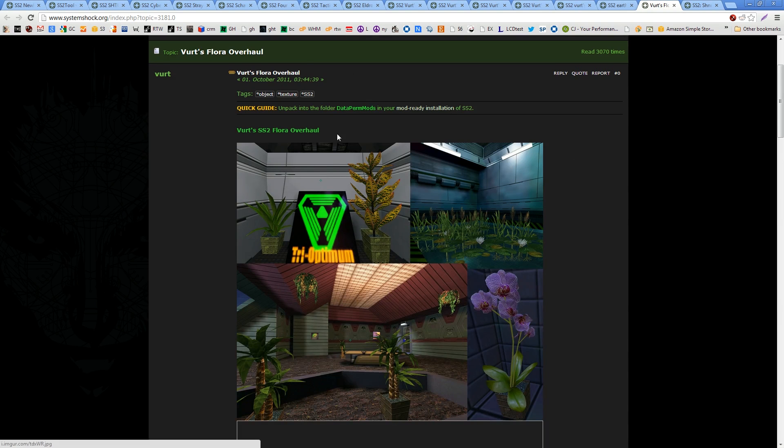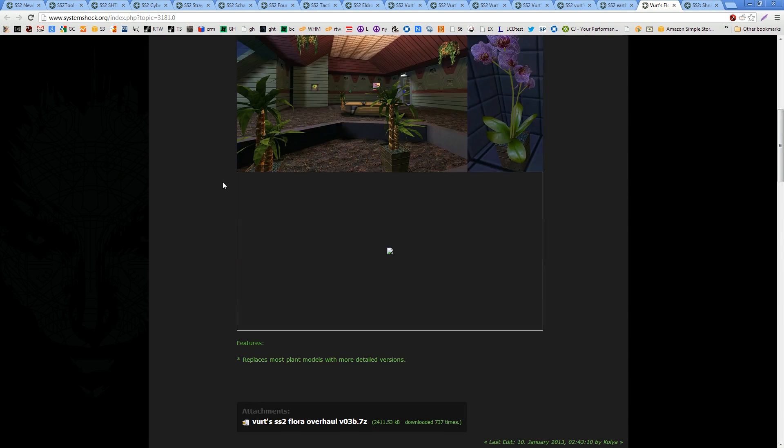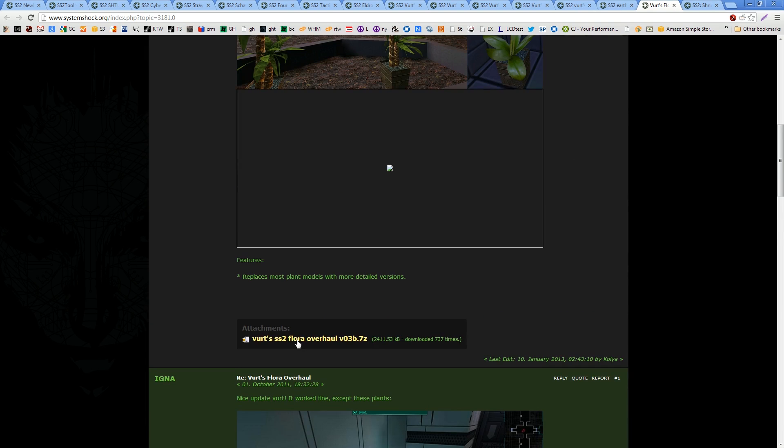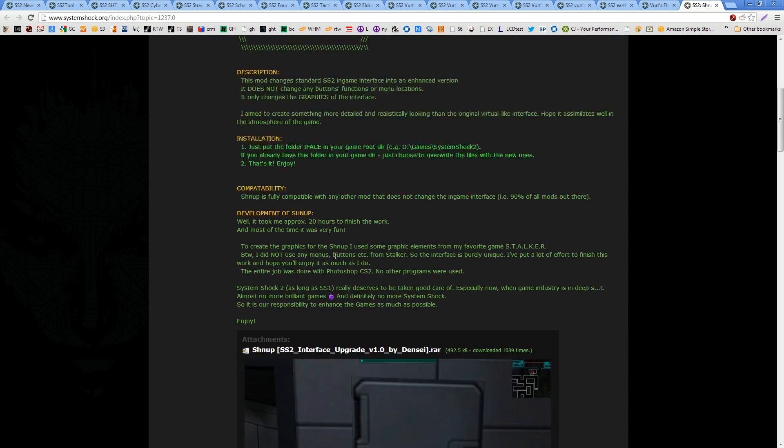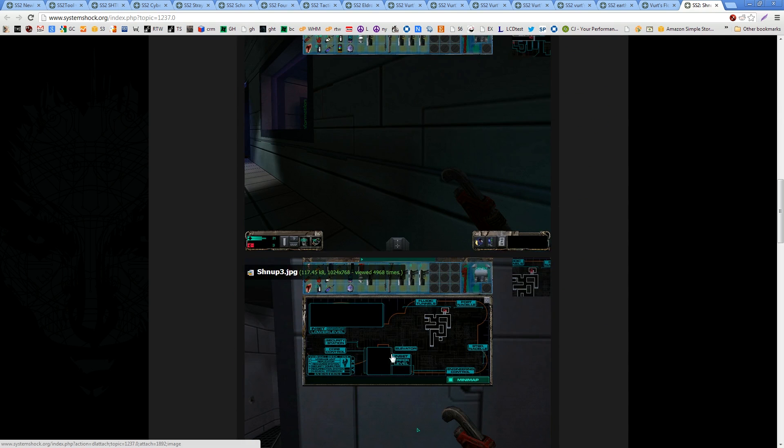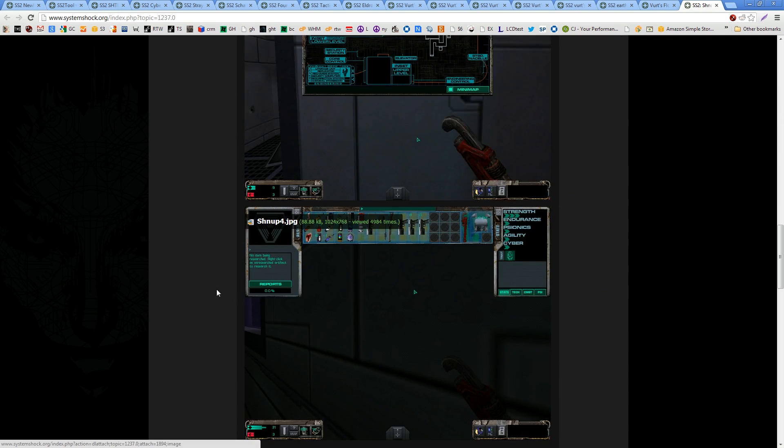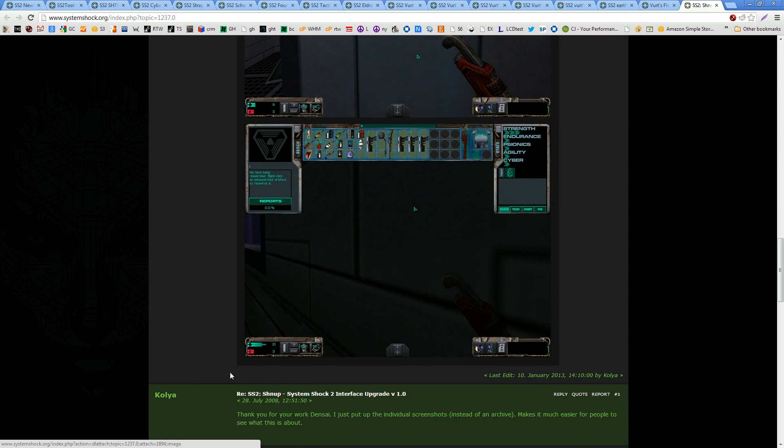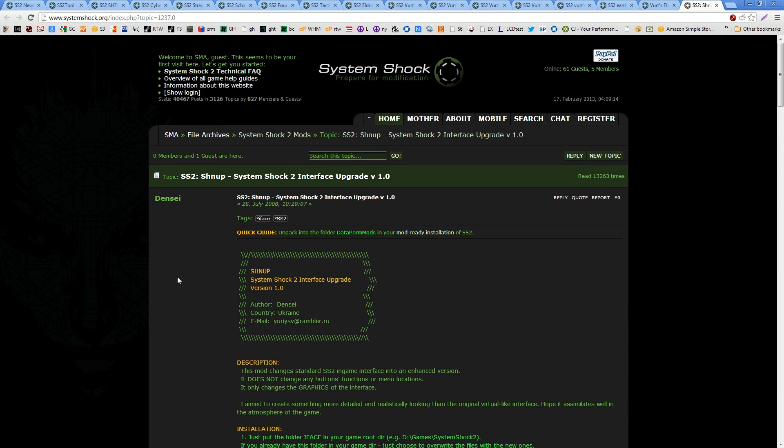The floor overhaul is interesting. I quite like that. So, I grabbed the floor overhaul. And then this is an interface change, which makes the interface look a lot better. Like, you want this, trust me. It makes the interface look so much better. So, grab that. And then after you're done, you should have them all in a folder.